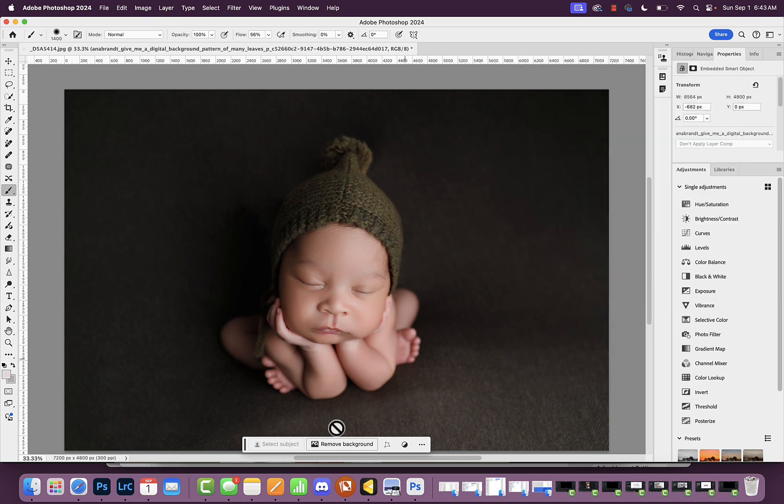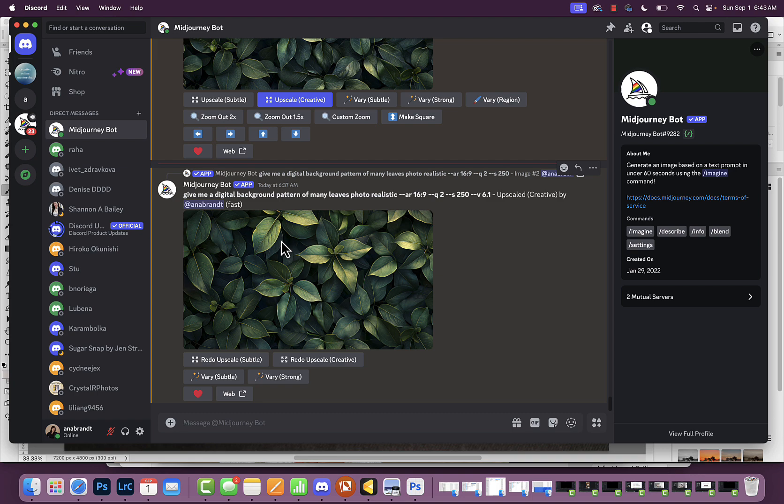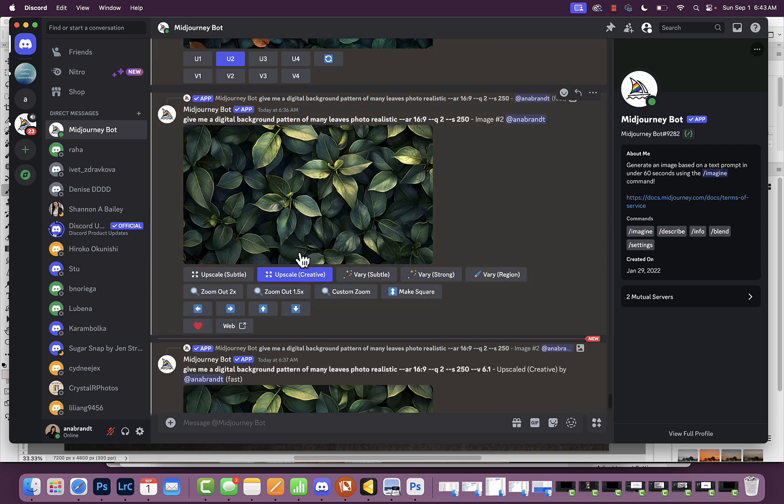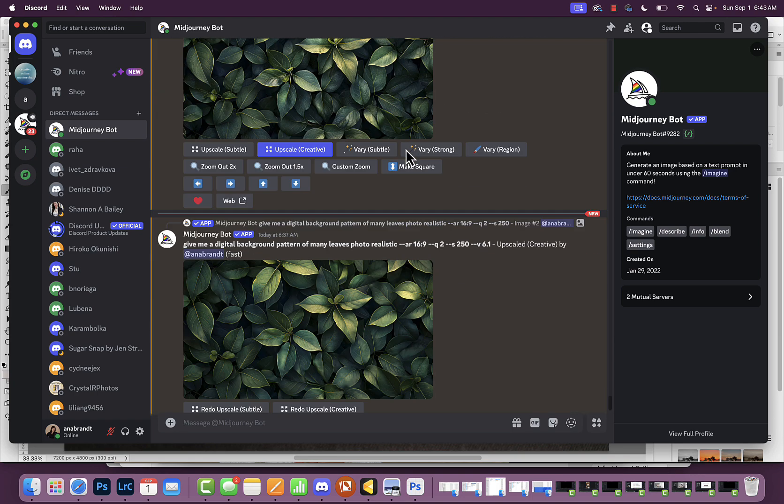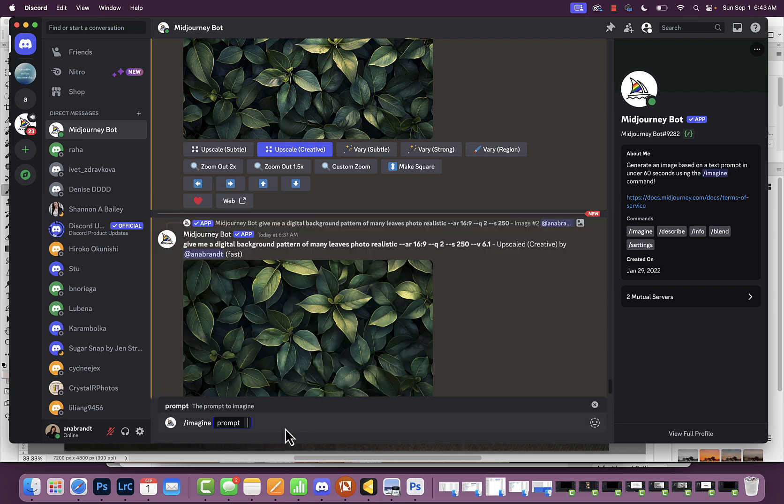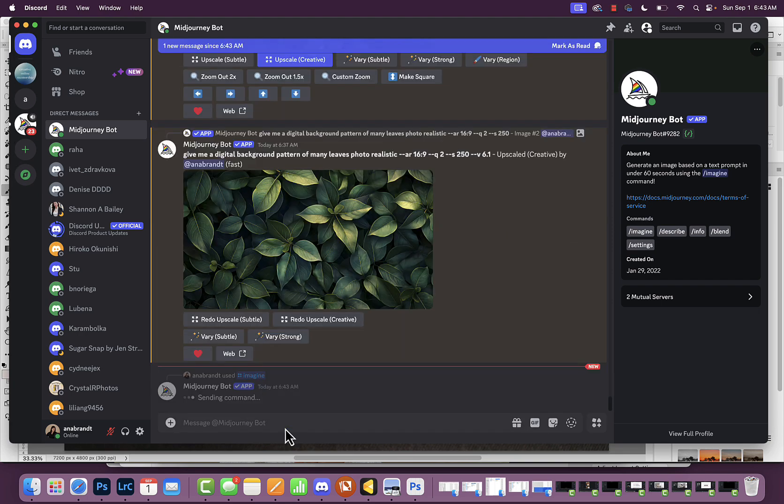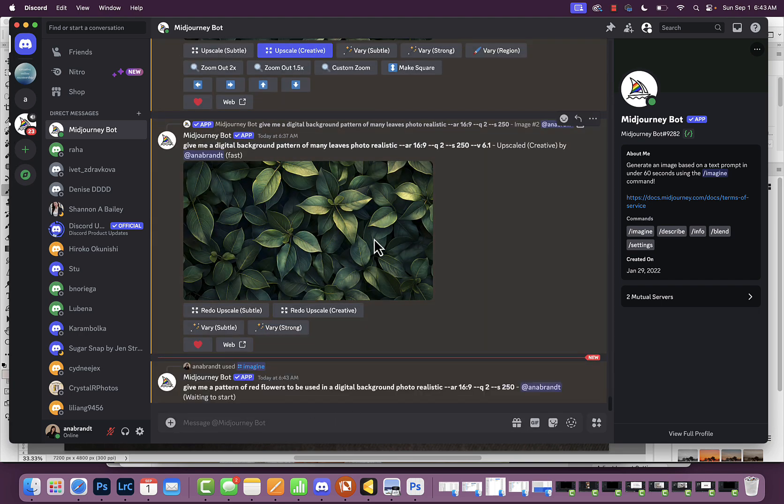I went into Mid-Journey in Discord and typed 'give me a digital background pattern of many leaves, photo realistic,' then upscaled it. Whenever you want to create a pattern, just type 'imagine, give me a pattern of red flowers to be used in a digital background.' You can make it anything you want and the AI will return your background. I chose these leaves, saved them after upscaling, and came over to Adobe Photoshop.